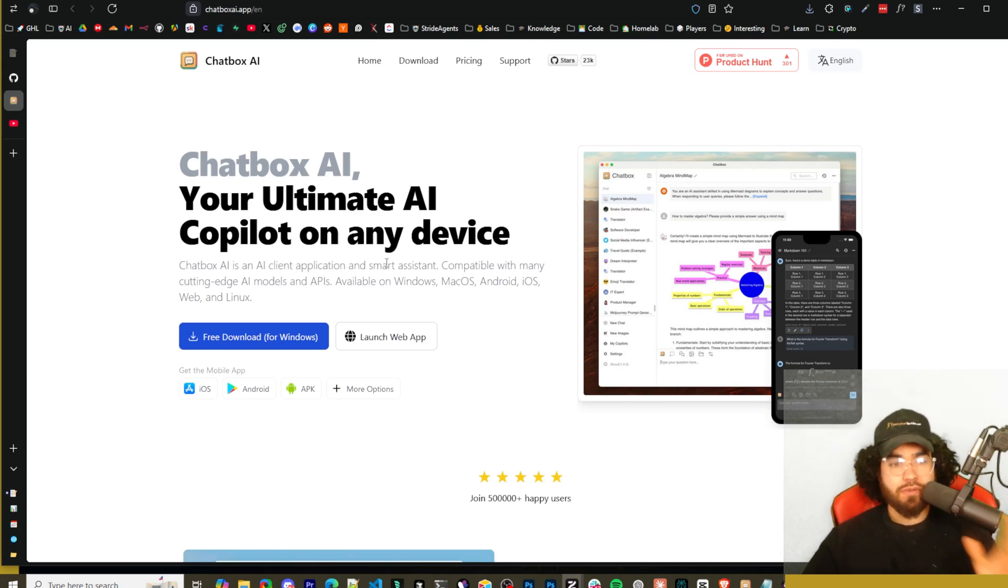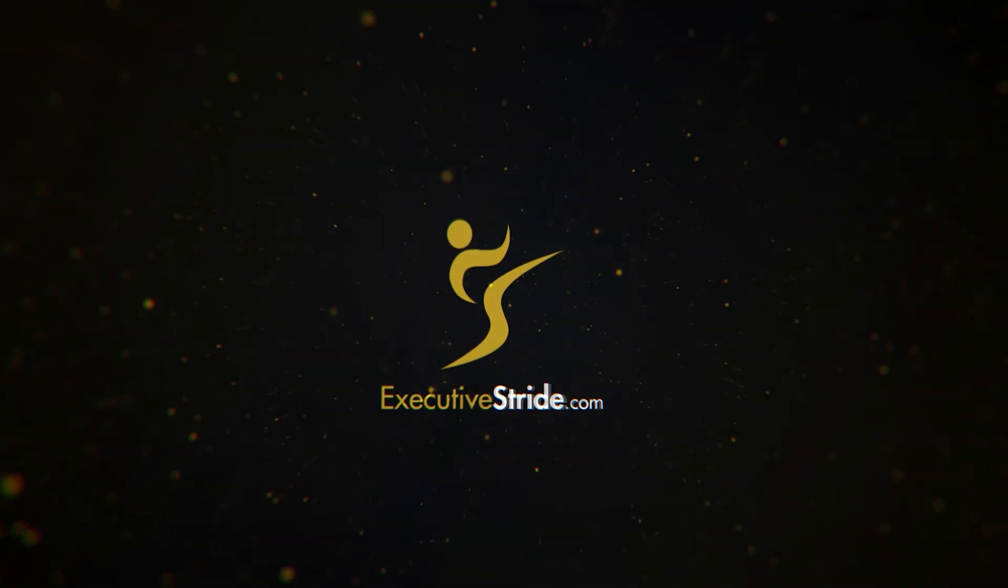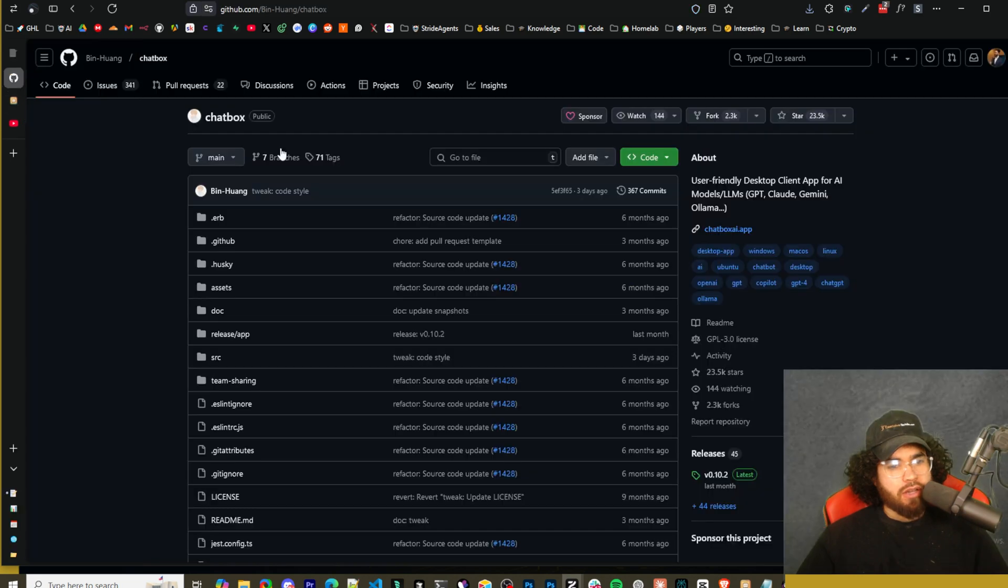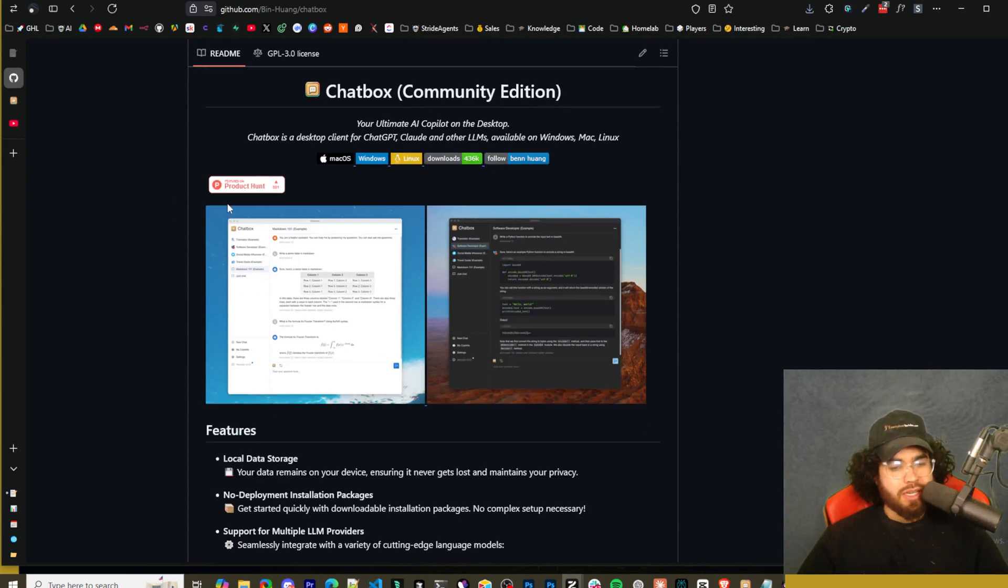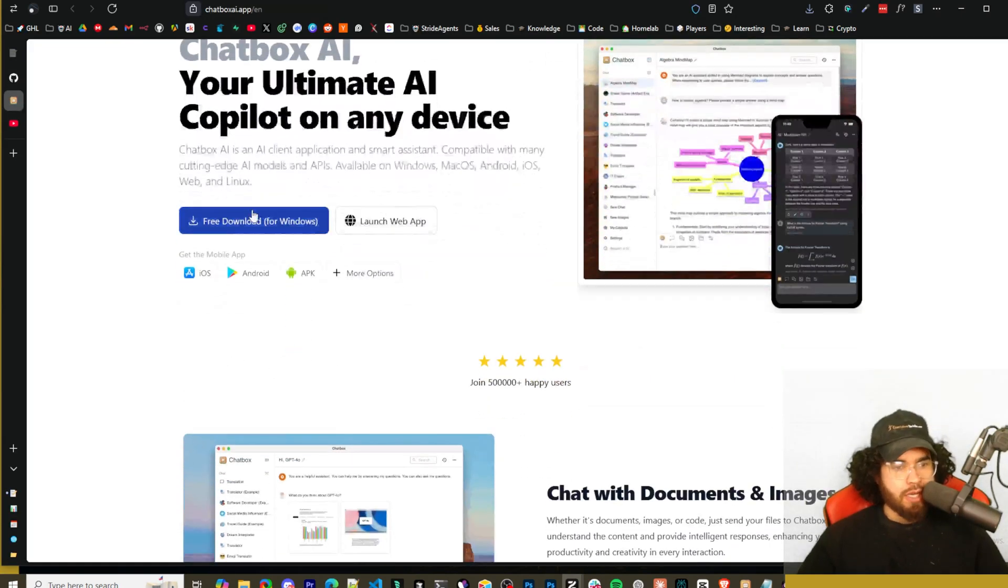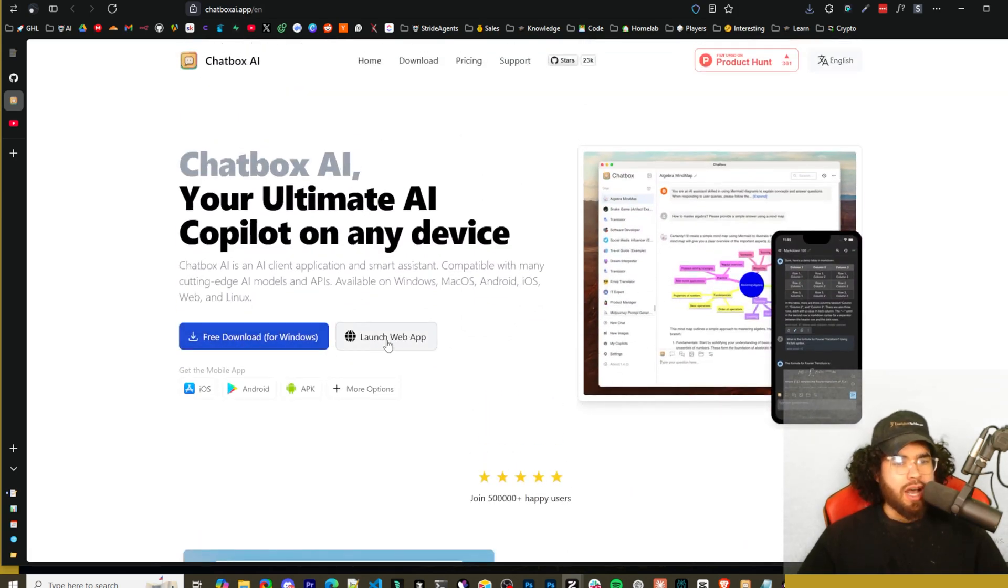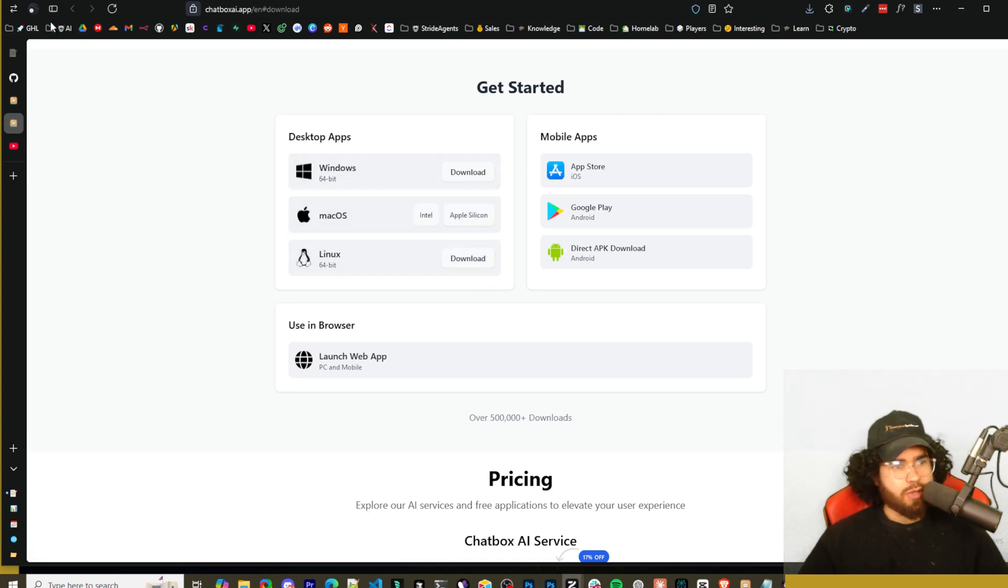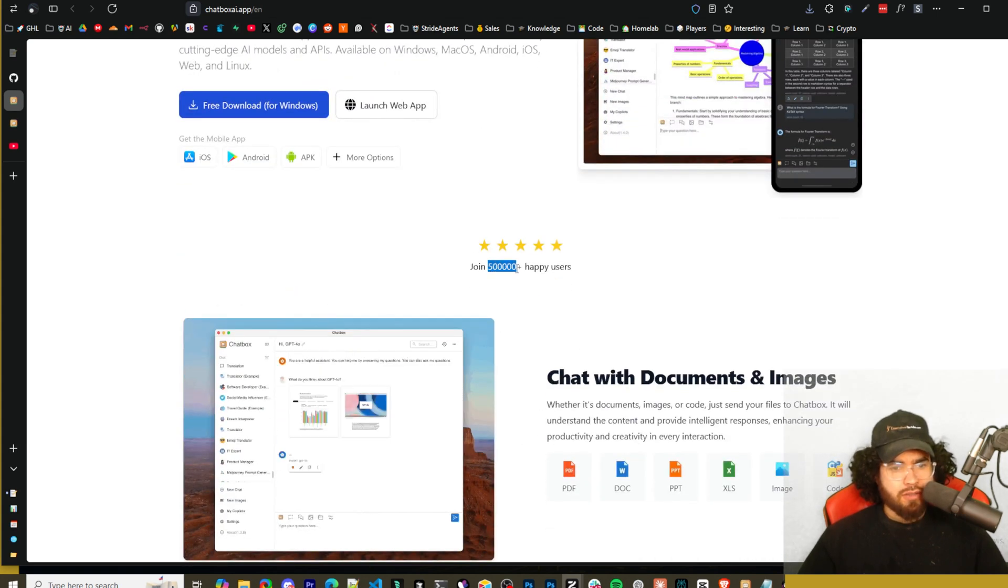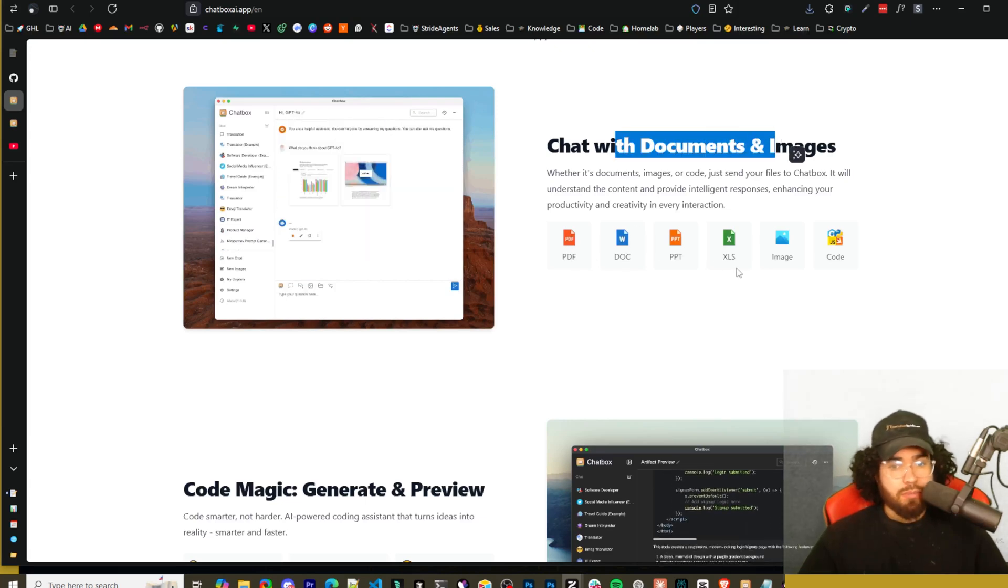We're going to dive into it and show you how you can get started with this. It is open source and free to use. So Chatbox AI right here - I'll leave all the links down below to the GitHub repo as well as the website. Here is the community edition. To get started, you can really just go here and download it for Windows. They have a web app as well, iOS, Android APK, more options. You can check this out - Mac, Linux - so they got pretty much every option under the sun that you can think of. Over 500,000 plus happy users apparently.